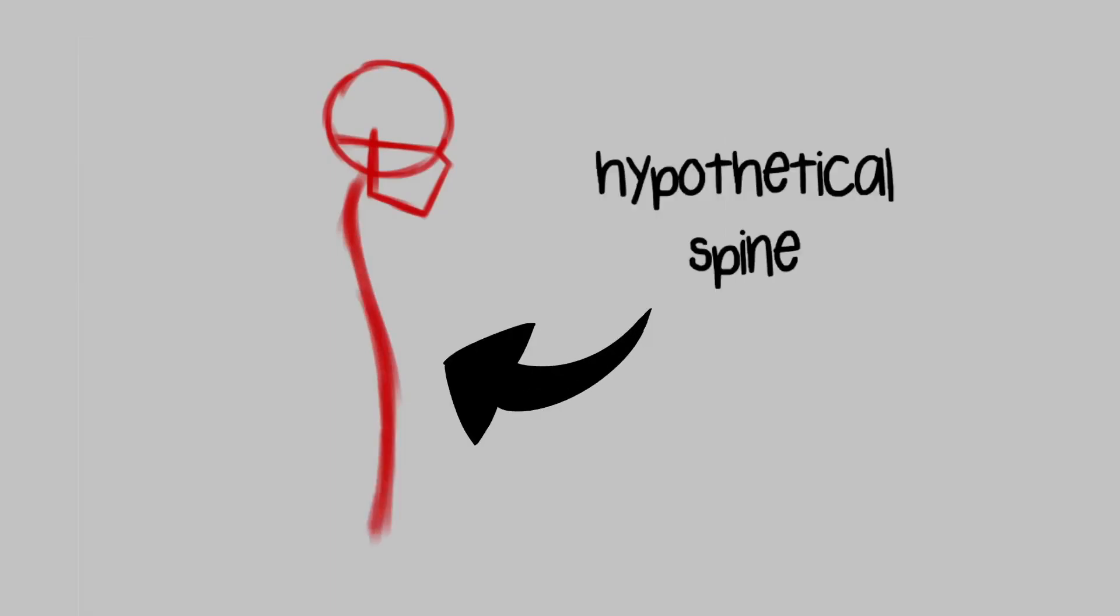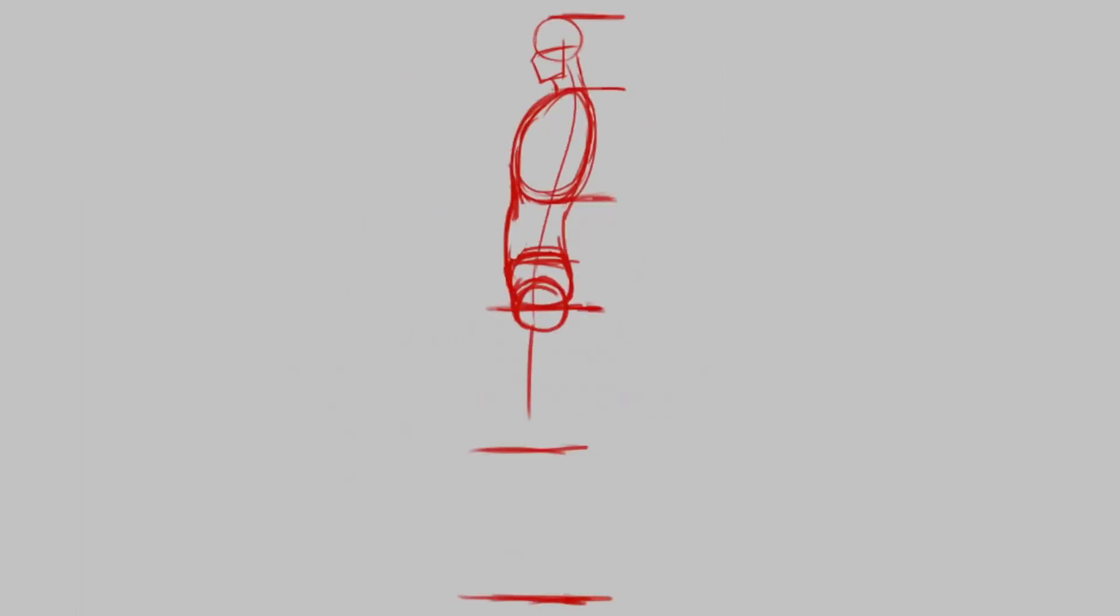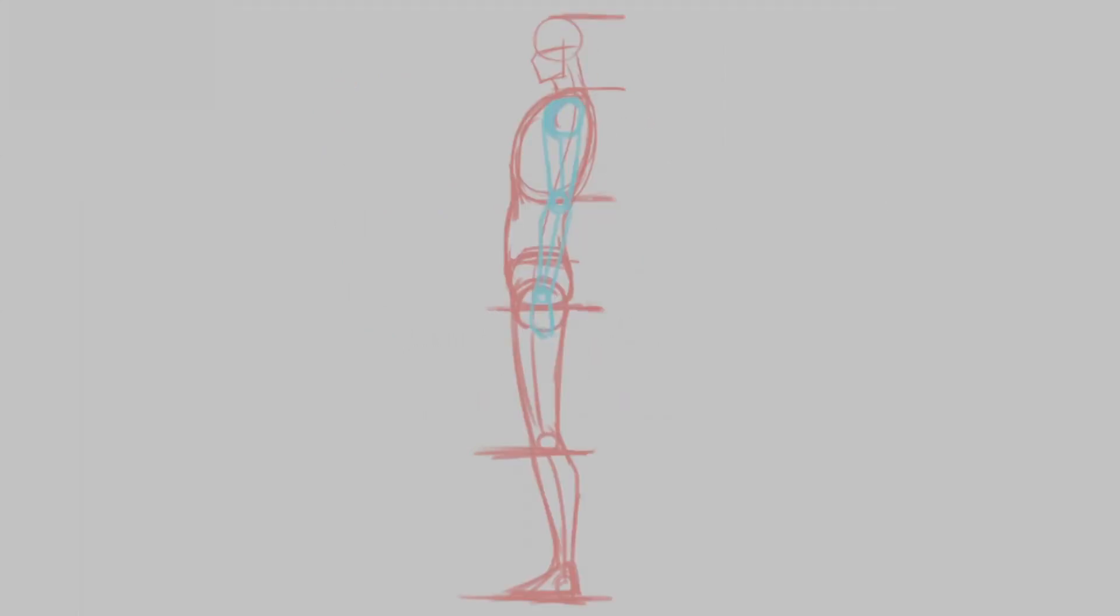After we've drawn the head, we're gonna draw an S-curve like this from this part of the head. This will be the spine of the character. Now, the length of the spine depends on the build of your character. So if you want a tall or beefy character, draw the line longer.